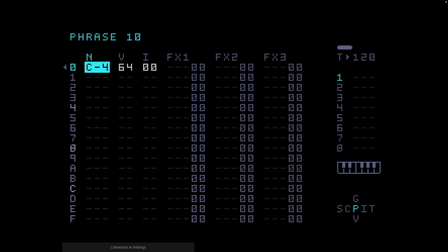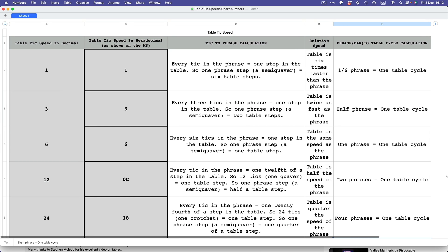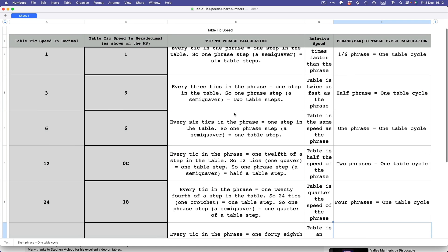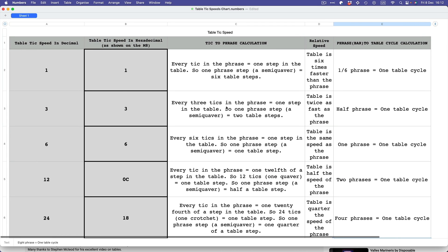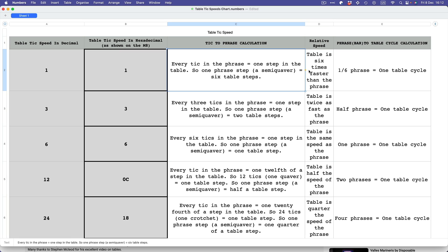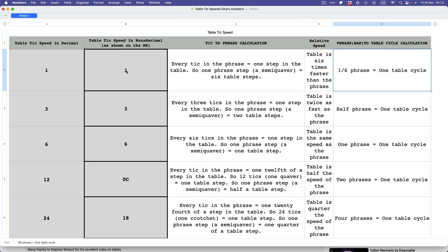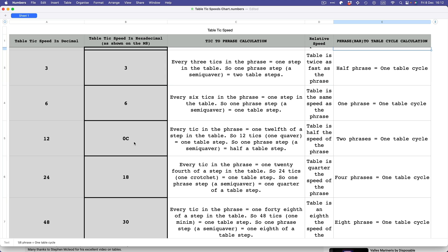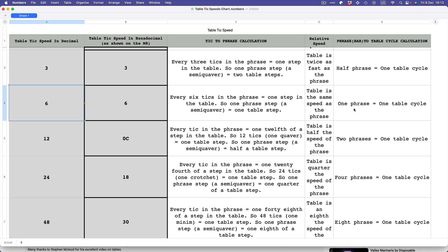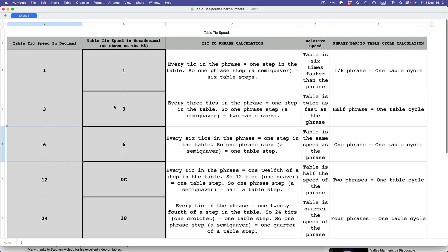So there we are — table tick speed and how it relates to the speed of the phrase. It's a bit of a brain burner, but hopefully I've taken that away. All you need to do is keep a copy of this chart handy until you've grasped the idea. Anything from one to five is going to be faster than the phrase; anything above six is going to be slower; and with a table tick speed of six the table runs at the same speed as the phrase. Hope you found that interesting — if you have any questions do let me know. Thanks very much for watching.